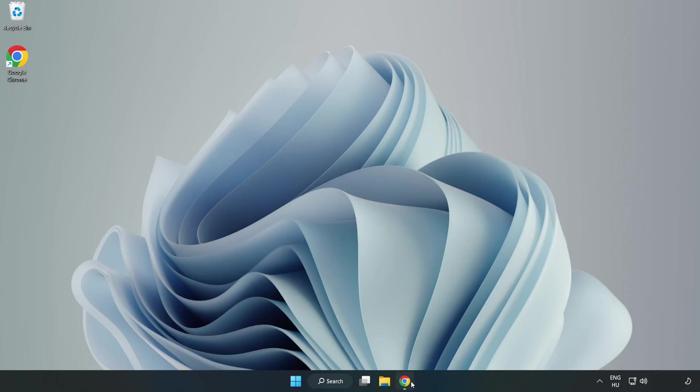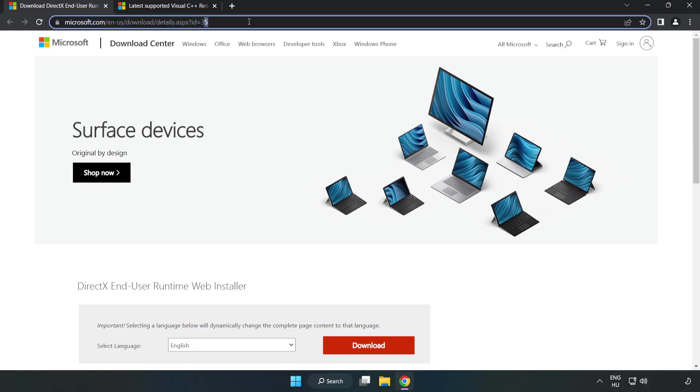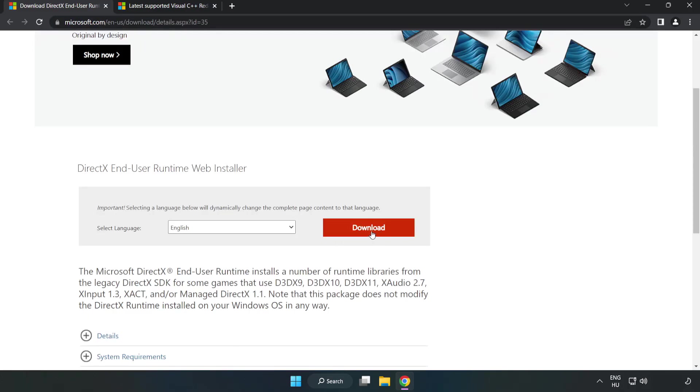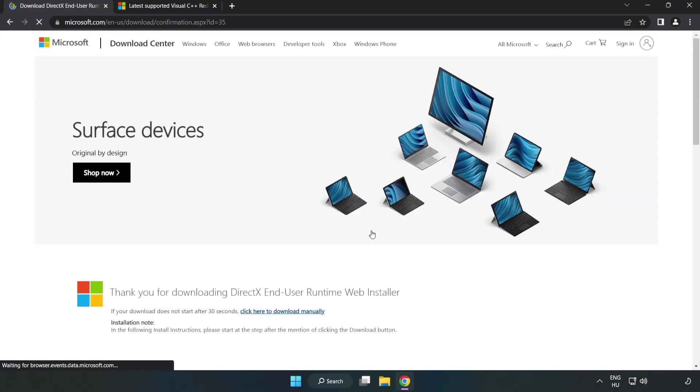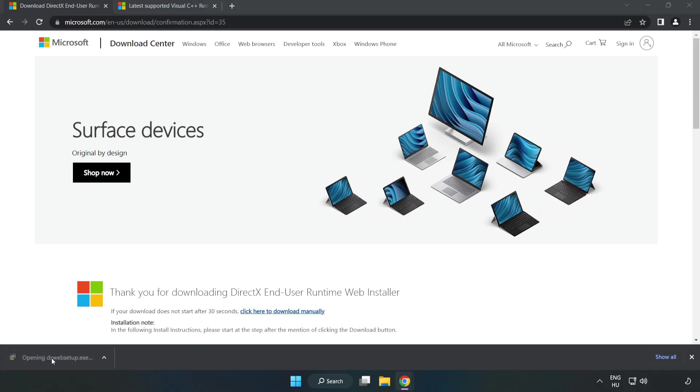Open Internet Browser. Go to the website, link in the description. Click Download. Install Downloaded File.